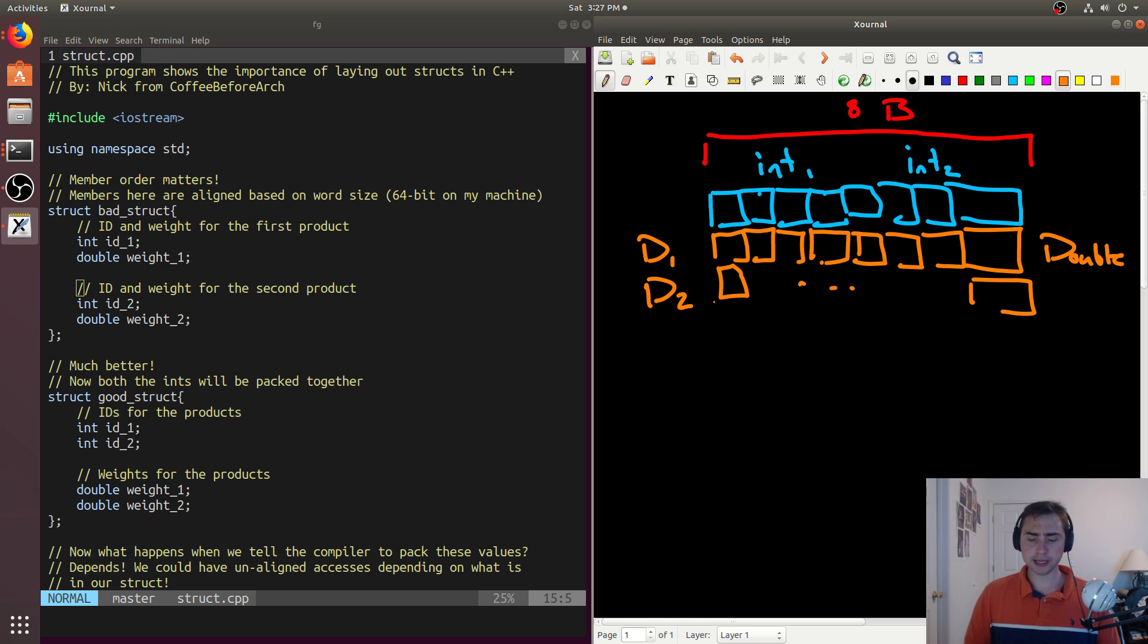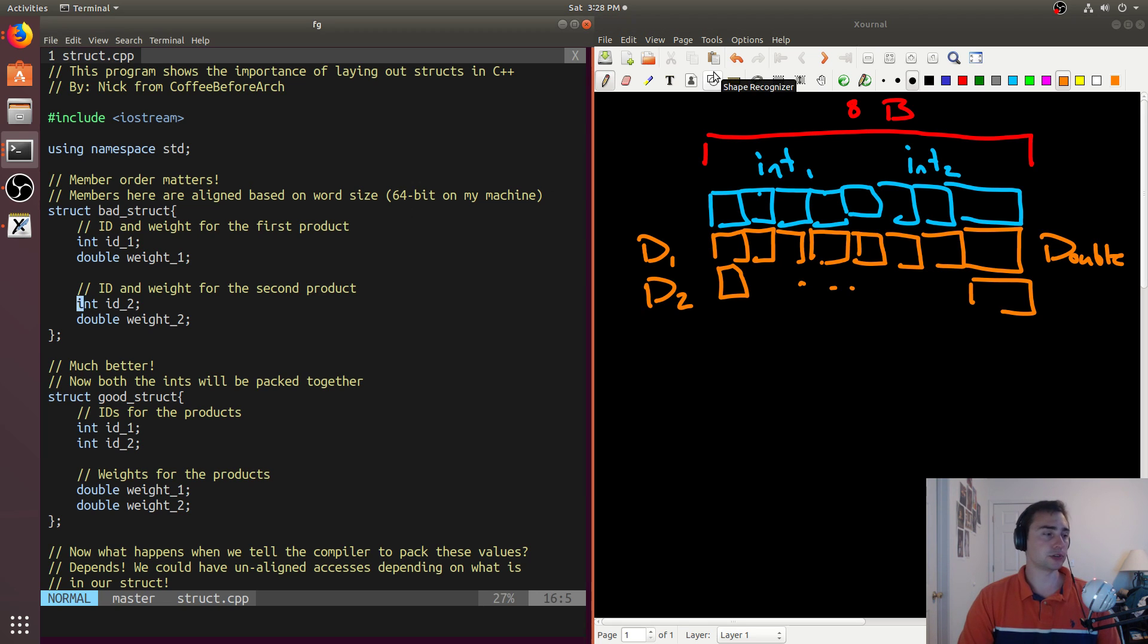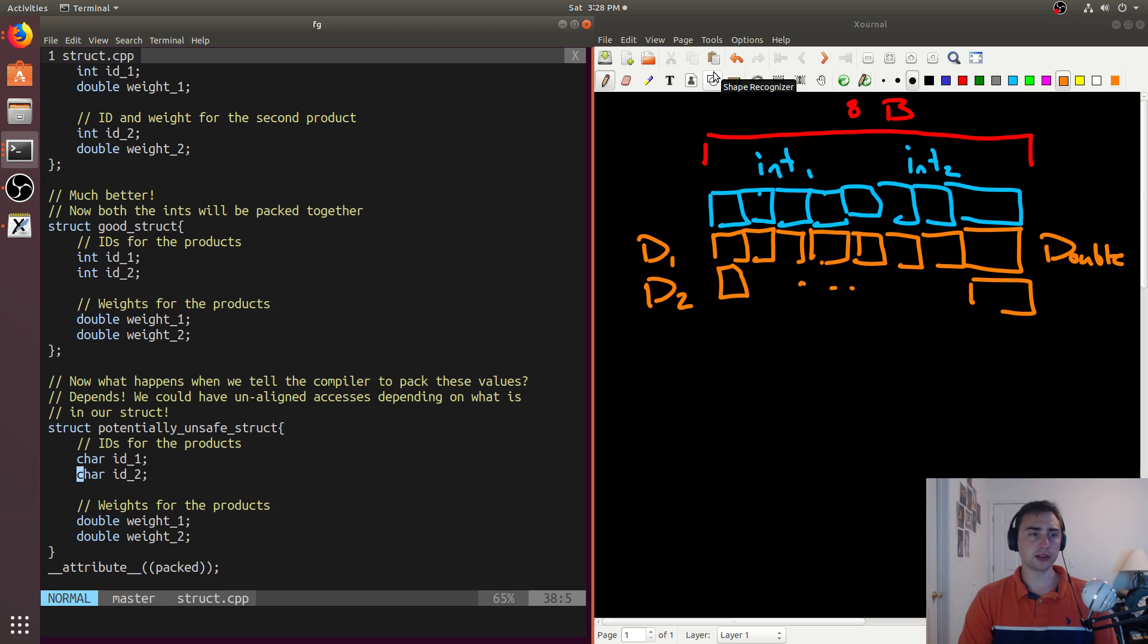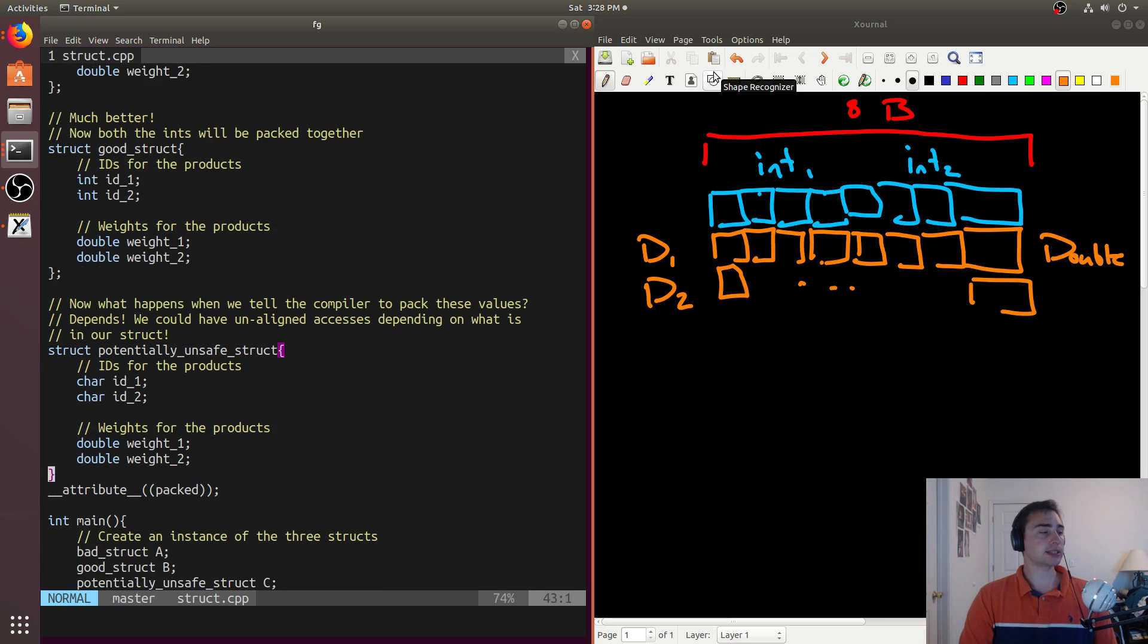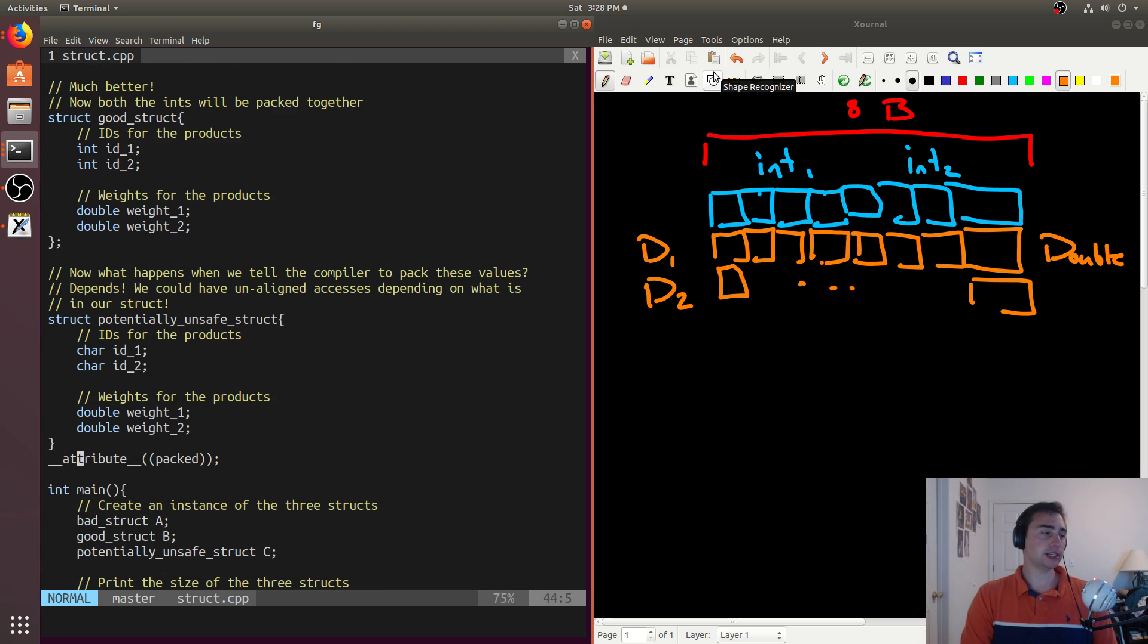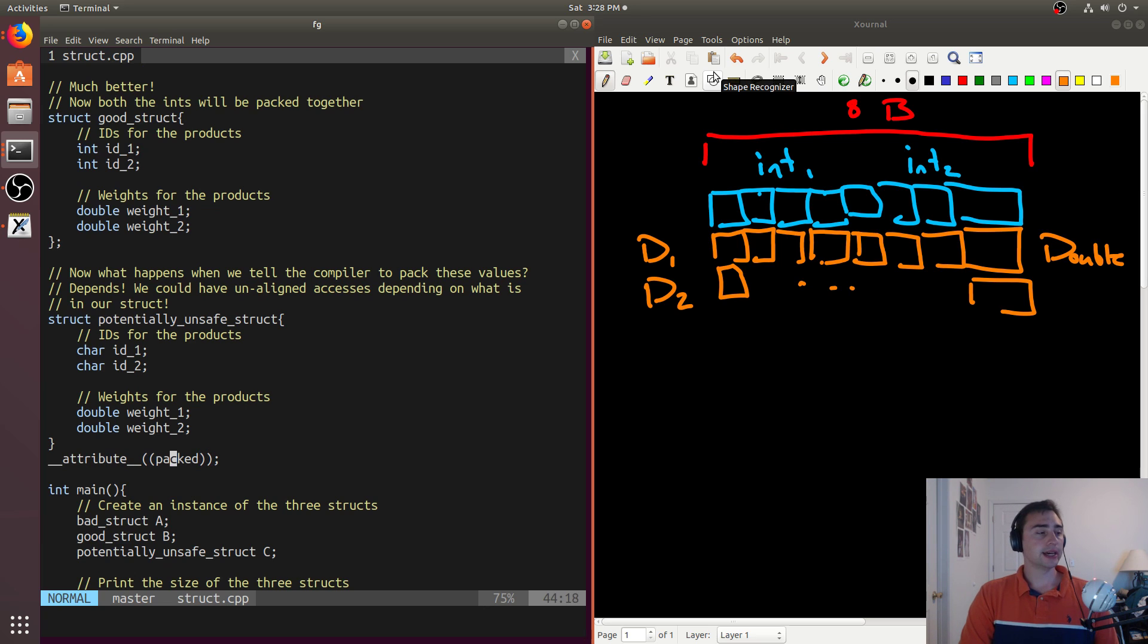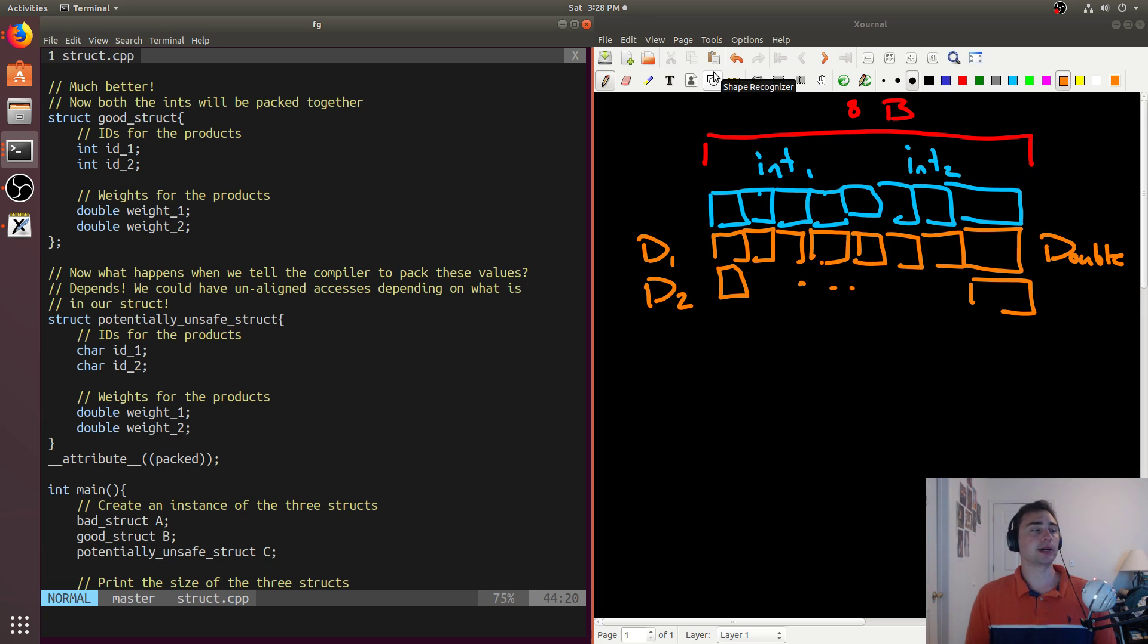Now, the interesting thing about the potentially_unsafe_struct is we actually use this attribute packed. And what this will do is it'll basically give us a fitted size based upon the size of all the members that we have.